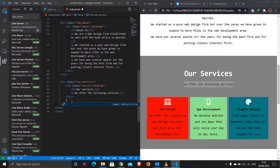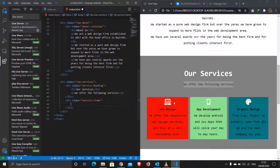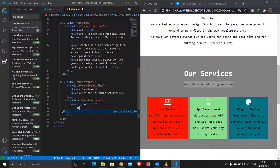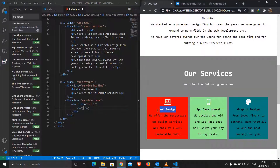I'll exit out of that div and do another one with a class of 'service-items'. Inside service items I'll create columns to hold the three services. I'll create a class of 'column-one' for the first column. Inside it we have an icon, a heading, and a paragraph. Let me start with the h1 heading, grab it and put it in, then add the paragraph.